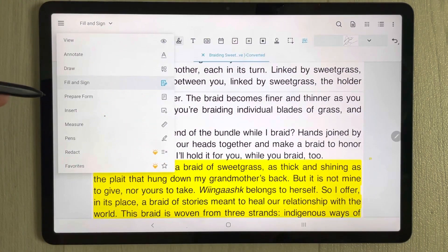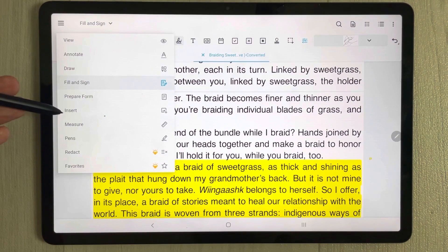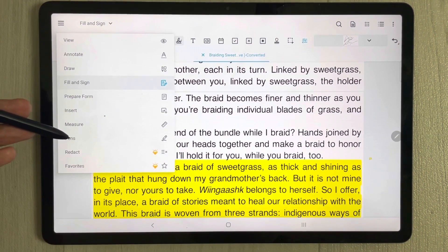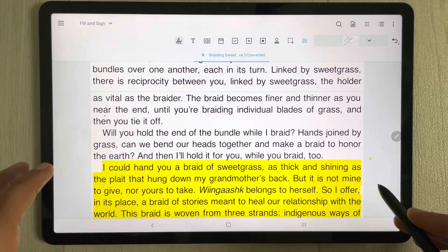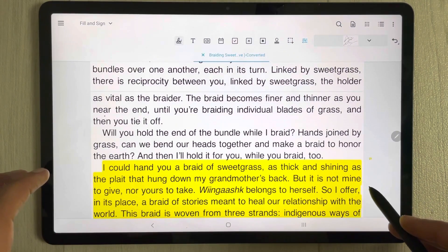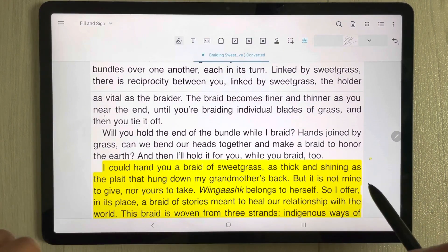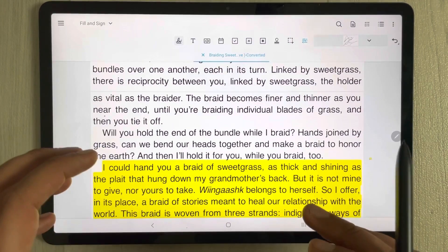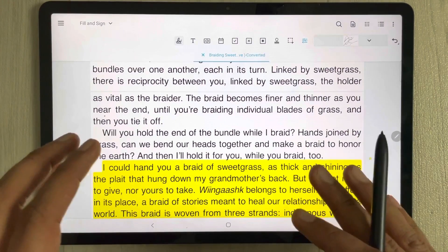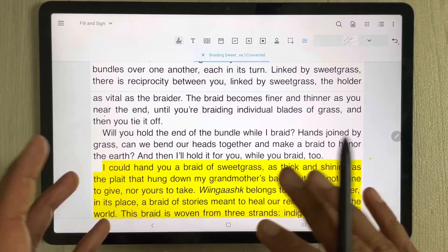There are also other options available in Xodo such as prepare form, insert tool, measure tool, and pens, so there are a lot of options available in the Xodo app.